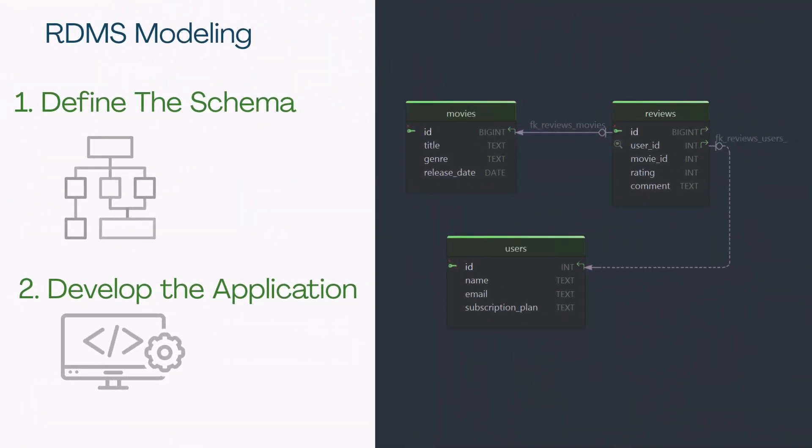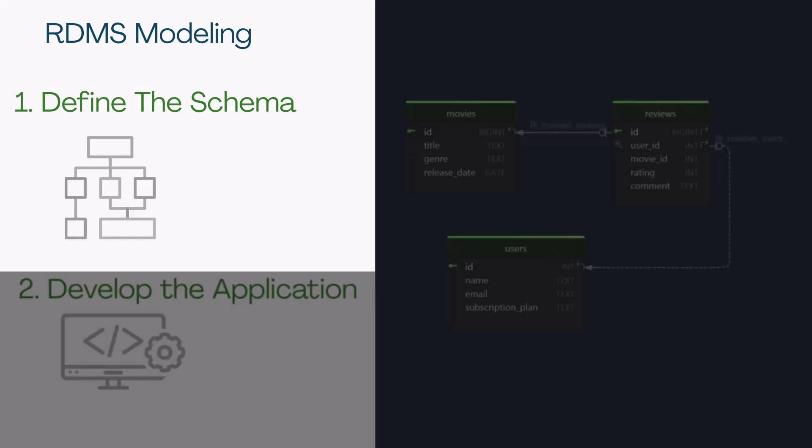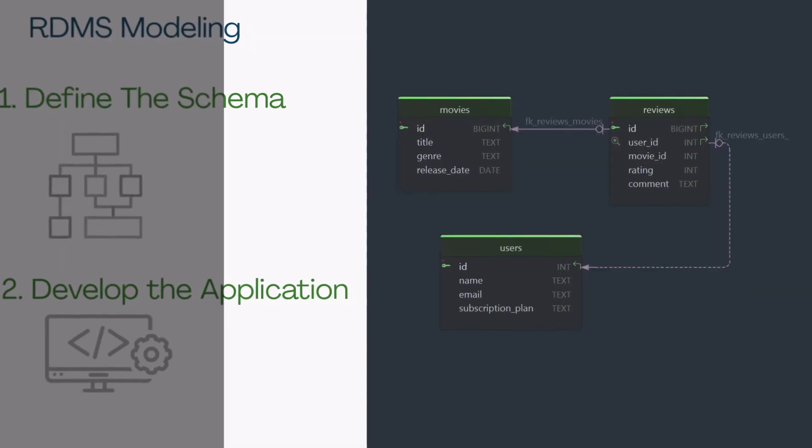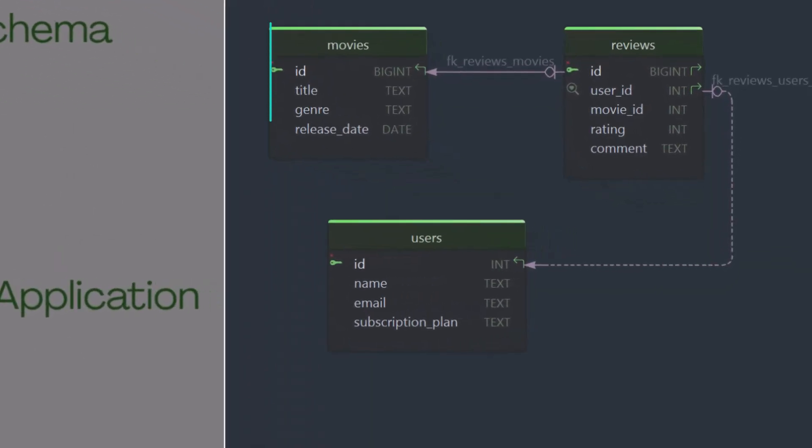When you're working with traditional relational databases like PostgreSQL or MySQL, things usually go like this. First, a data architect designs the schema. They define the tables, relationships, and data types.